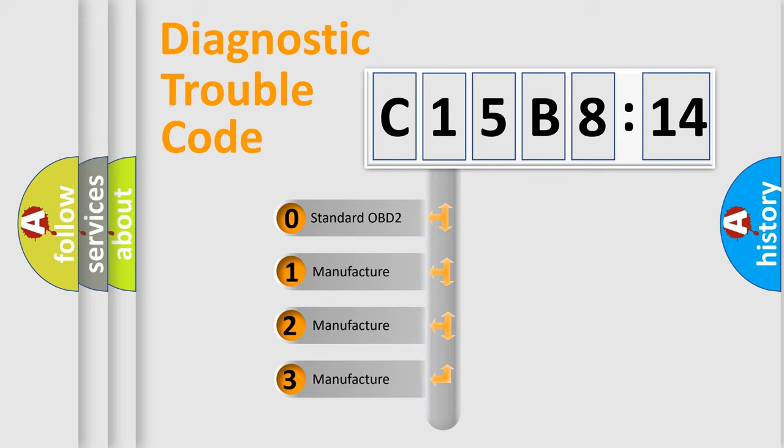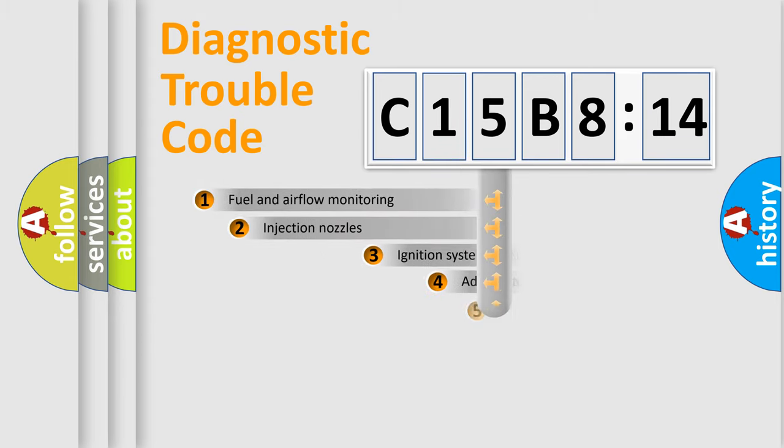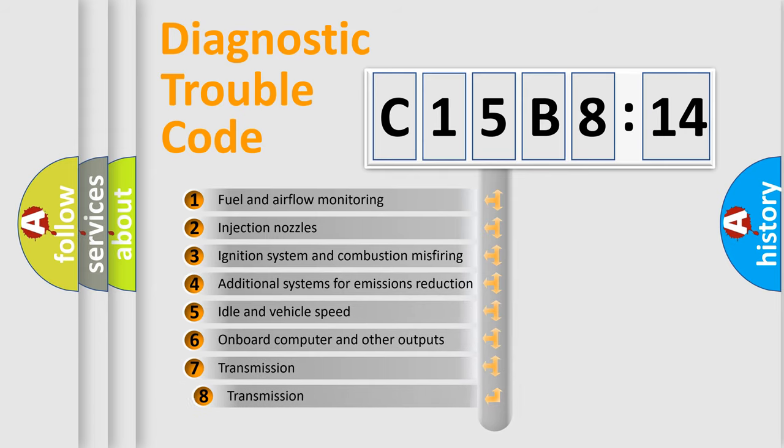If the second character is expressed as zero, it is a standardized error. In the case of numbers 1, 2, 3, it is a more precise expression of the car-specific error.